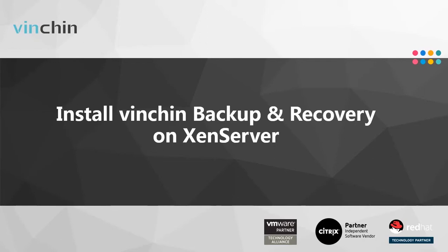Hello everyone, welcome to the demo of Vinchin Backup & Recovery. Today we will learn how to install Vinchin Backup & Recovery in a XenServer VM.